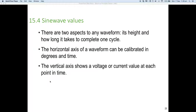Welcome to lesson one part four. Dr. Ken Meyer here with you again to take you through our last section of lesson one. To start with, we're going to be looking at sine wave values. There are two aspects to any waveform: its height and how long it takes to complete a cycle, and that time is often measured in degrees rather than in milliseconds.